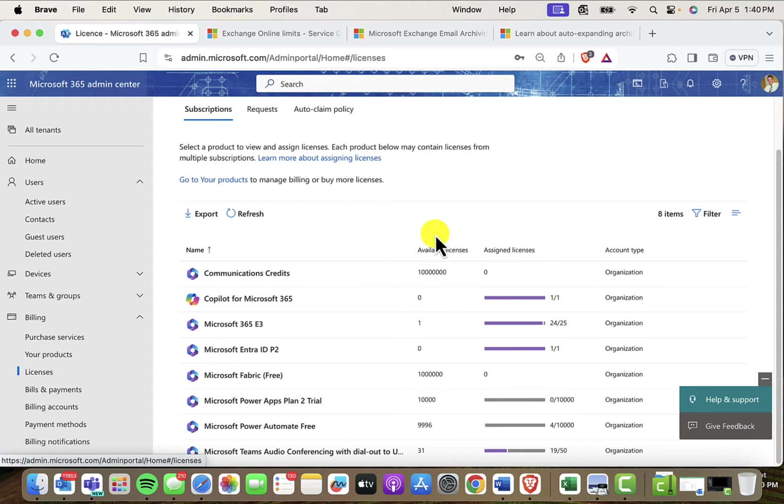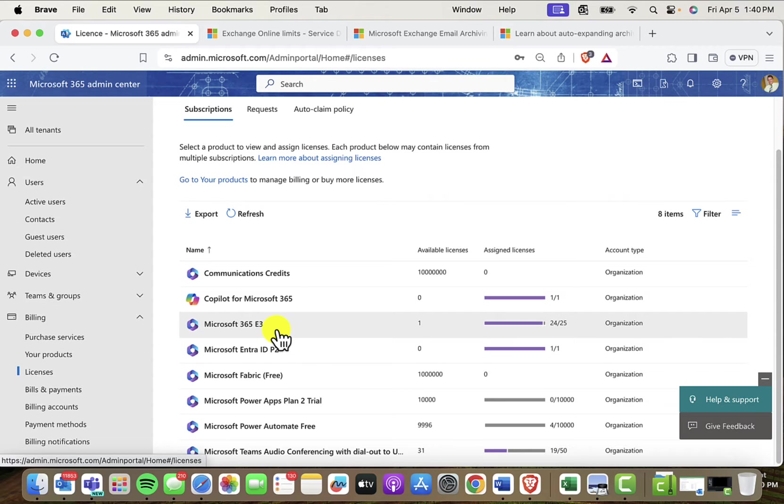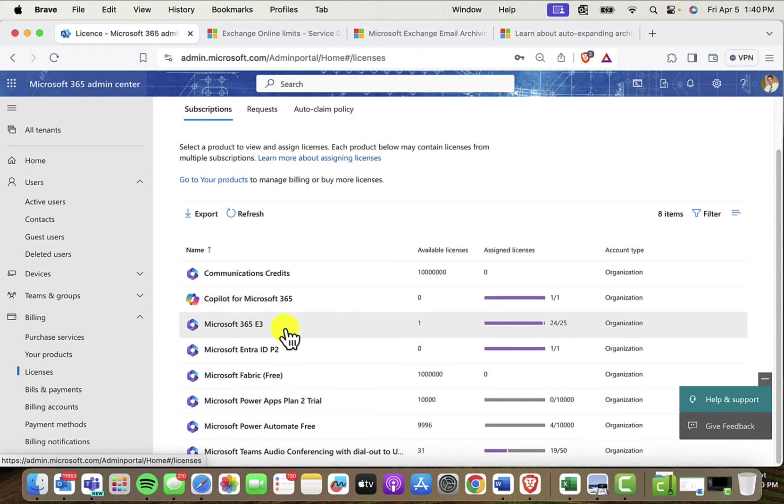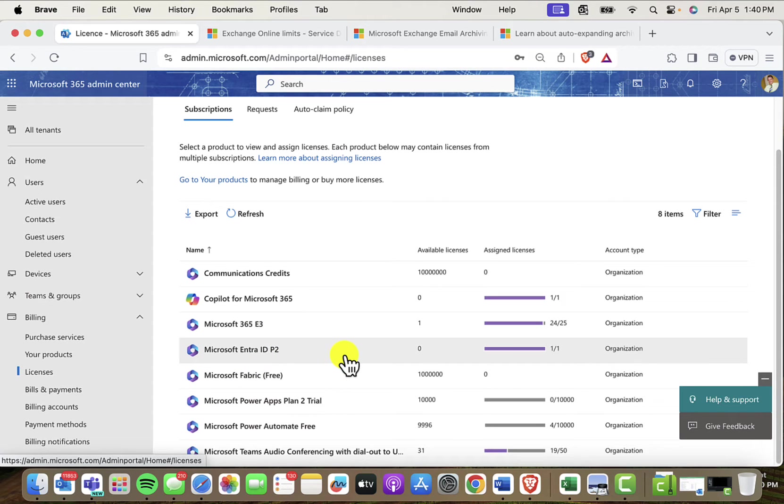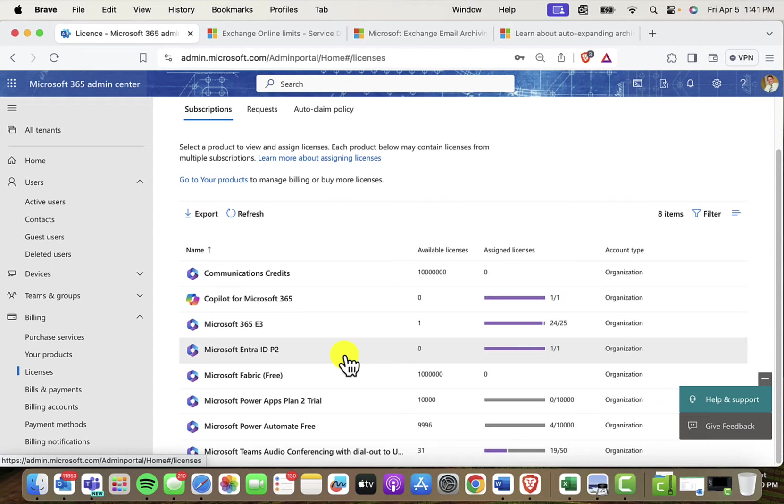So the first thing you want to do is just confirm that you've got the correct licenses to be able to do this personal archiving. So like I said earlier, the personal archive or the archive license is bundled into the Microsoft E3. So I've got those here. If you didn't have the E3, you could have the E5 possibly, or the Exchange Online Plan 2. And again, if you don't have any of those licenses where the archive is bundled into it, you're going to need to pay that $3 for an a la carte archive license.